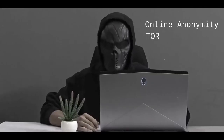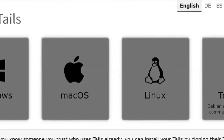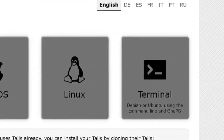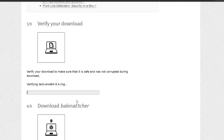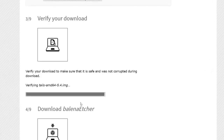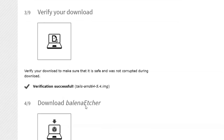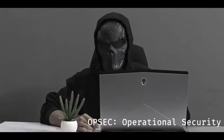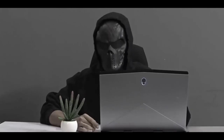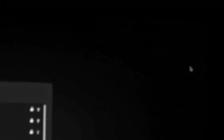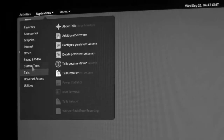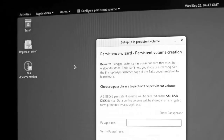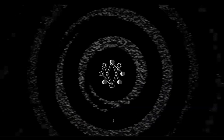In this video — online anonymity and Tor tutorial part 2 — first we're going to go over how you can download the official Tails image file and run a security check on it to make sure it was not compromised while downloading. Then we'll look at how to flash that image file onto a USB drive while keeping some OpSec tips in mind, and finally we'll look at a few things to do after successfully booting into Tails.